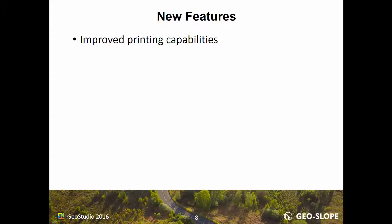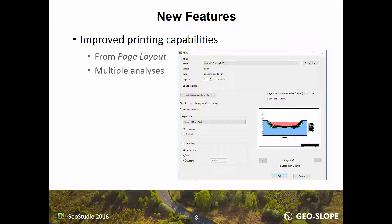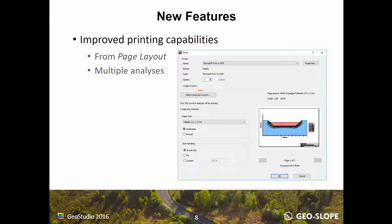Improved printing capabilities now allow you to print directly from Page Layout and print multiple analyses at once using the Select Analyses to Print button.